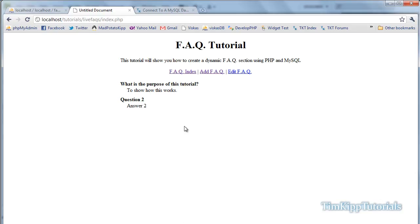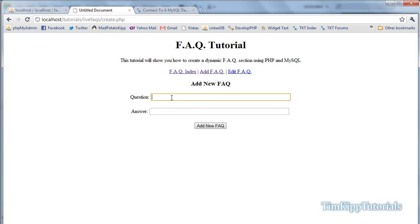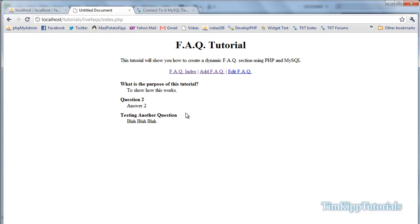We can go back and see our index page showing everything. Going into create.php, we type 'Testing another question' with answer 'blah blah blah', click Add — it goes back and shows right there. That will do it for part one. Part two will cover the edit FAQ page and then we'll be all set. See you in part two, thanks.